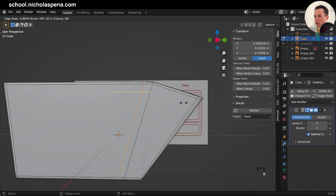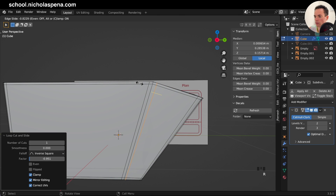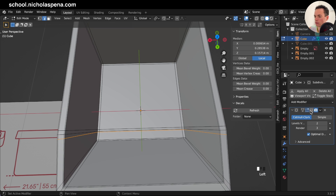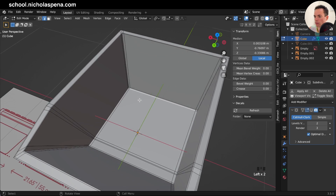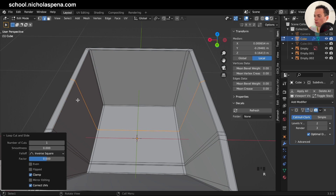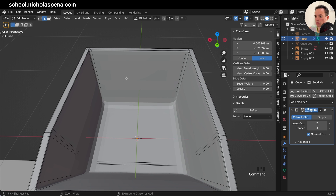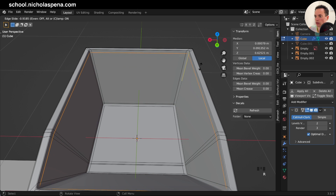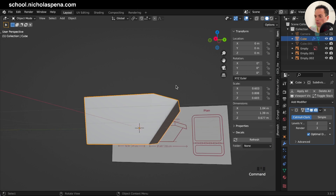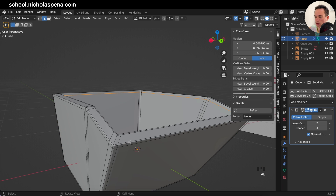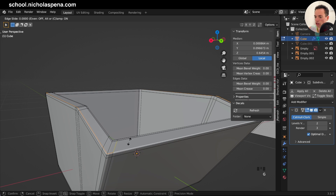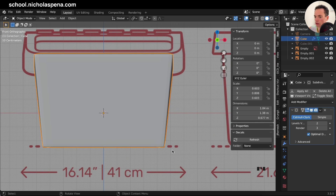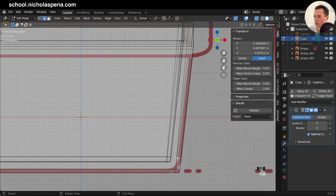Now add a loop cut on this loop — Ctrl+R, click here, then Ctrl+B to bevel. This part we are going to separate after. Put more loop cuts, Ctrl+B. Now remove unnecessary edges with Ctrl+X to dissolve. Also on this part we need to add loop cuts. When we put the subdivision it is now round, so add more loop cuts for the corners. On top, Ctrl+R, click here, Escape — this defines the corners. Put it back and now it looks like this.